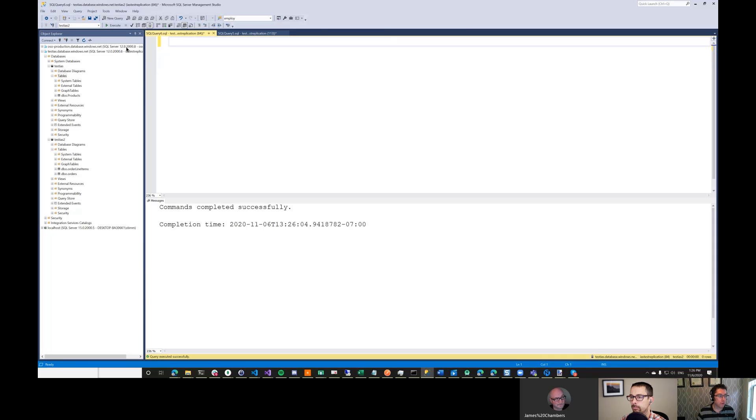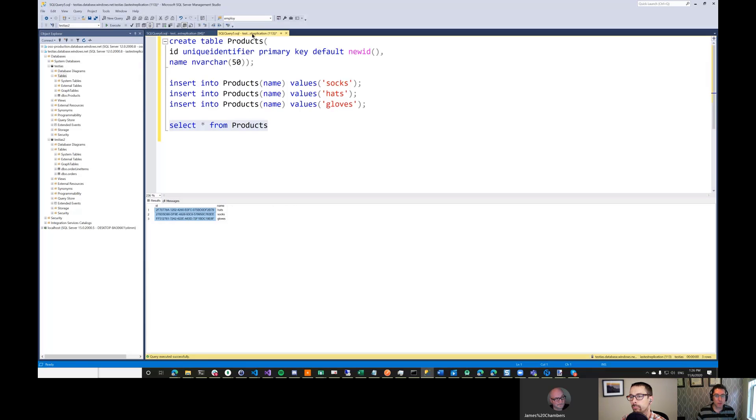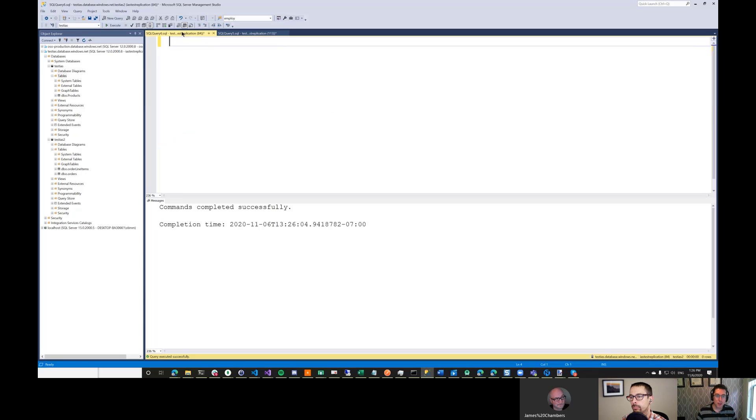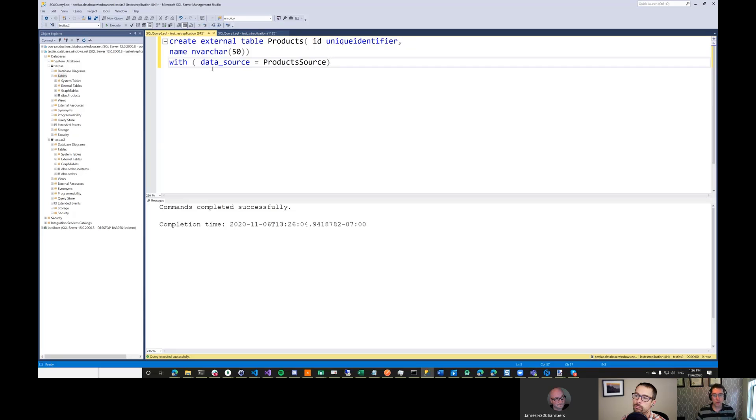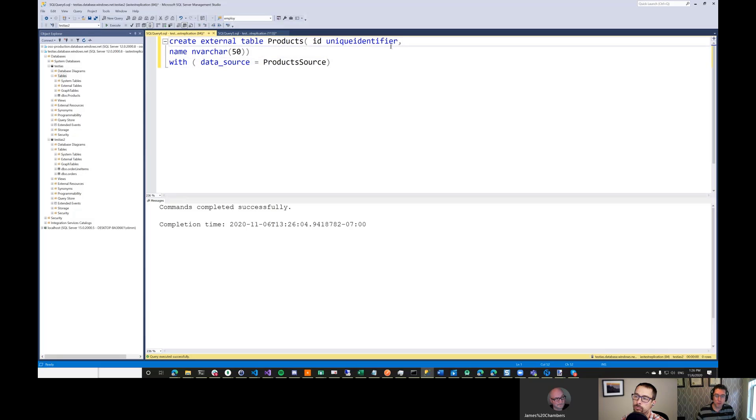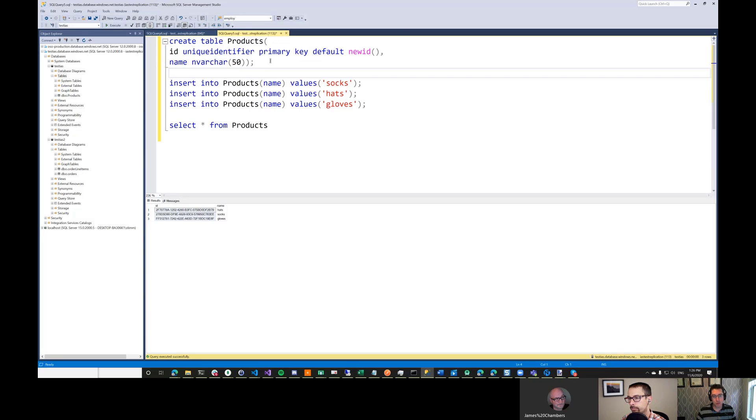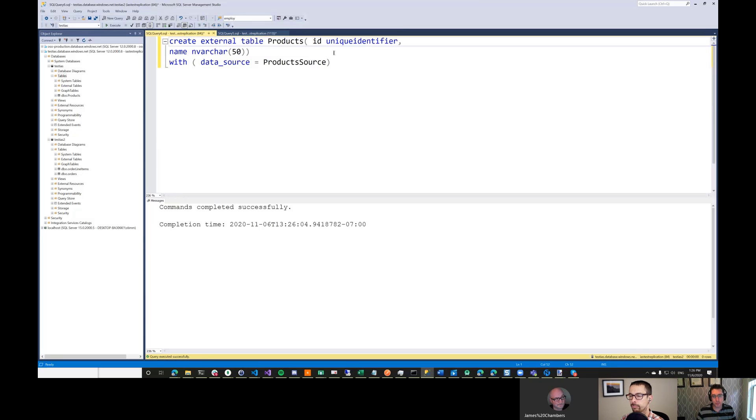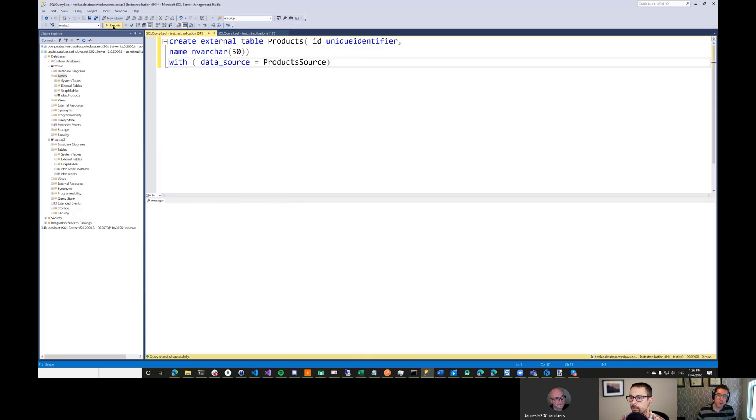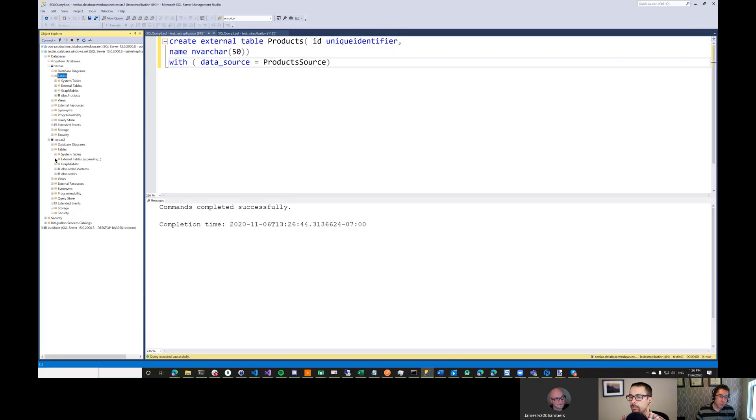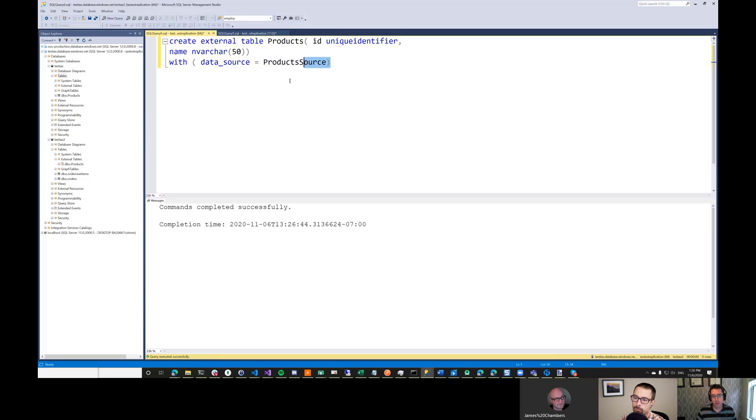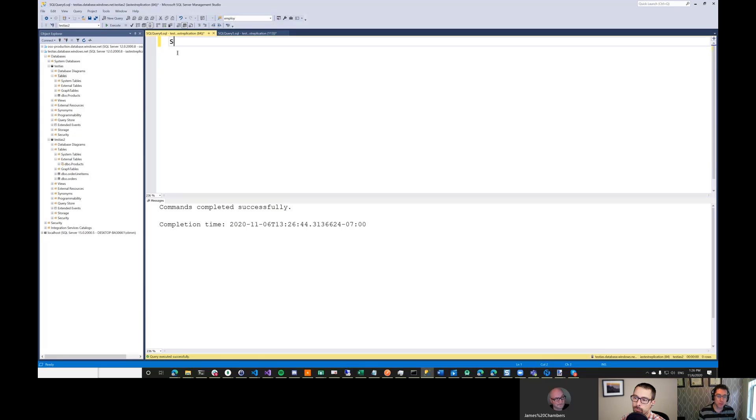So this is hooked up an external data source. And now all we need to do is create a table definition inside of this database that matches the table definition in the other database. So if you remember what it looked like products has an ID and a name. So in this database we can create something that looks very similar. We just have a unique identifier and a name. So the things that are different here is we don't specify kind of the constraints around this table because those are already reflected over here. So we're going to set up this new external table called products and we'll execute that.